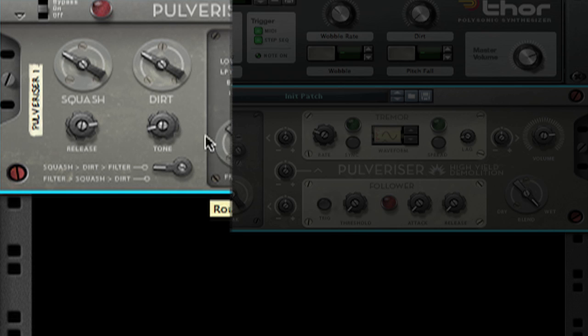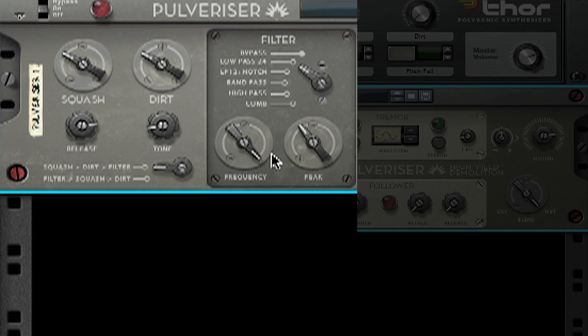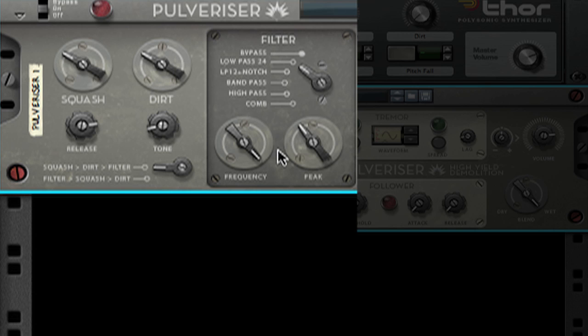Next, we have the filter section. Here you will see filter types that are familiar if you have worked with Subtractor and Maelstrom before. There's a low-pass 24 dB, a low-pass 12 notch, a bandpass 12, a high-pass 12, and a comb filter. At the bottom, we have dials for filter frequency and peak, also known as resonance. I'm just going to make some adjustments to taste.